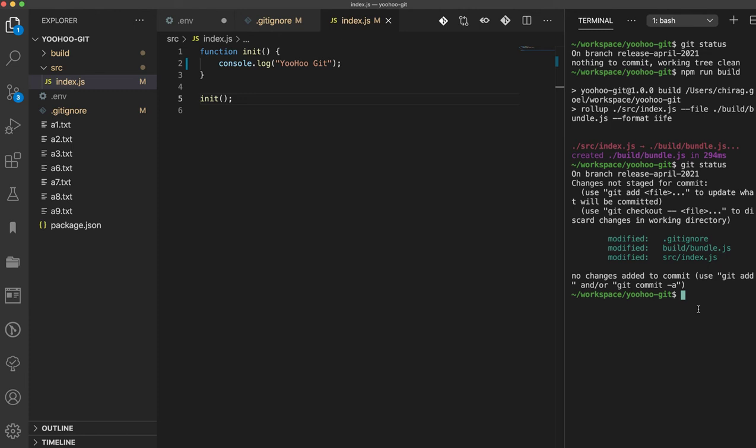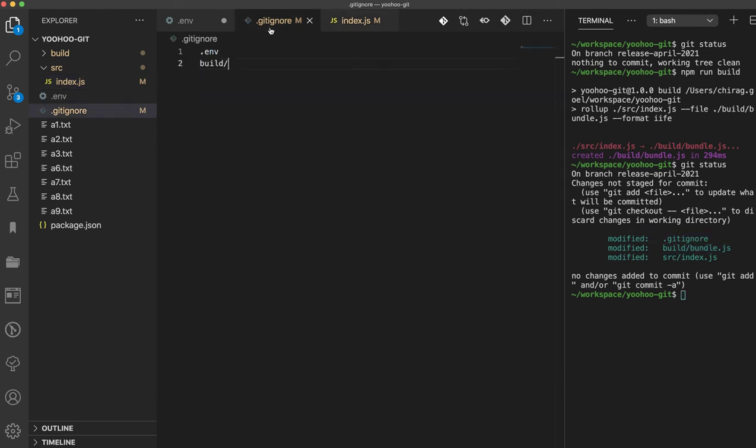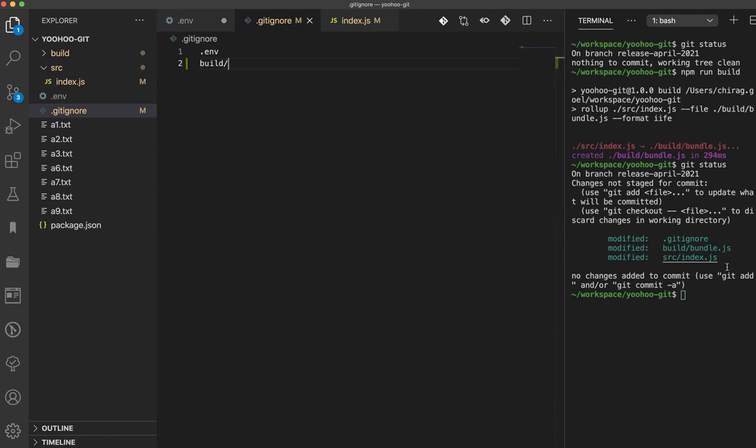We can see this - even if we have added this build folder inside our gitignore, somehow this is still being tracked. How to get rid of that? The best way is we have to remove this from the cache. This folder is available inside the cache. So how to get rid of that?